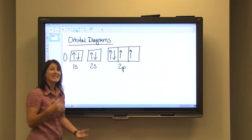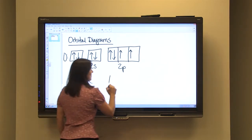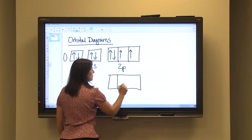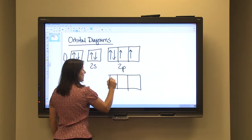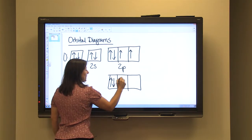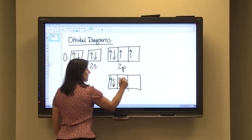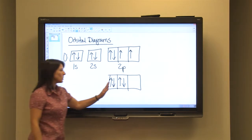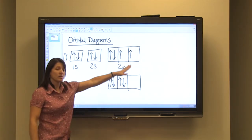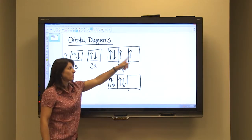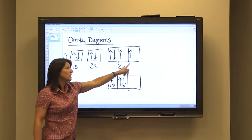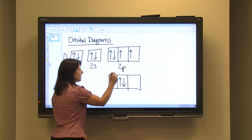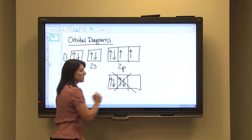What you would not want to do with your 2P sublevel is put a pair in one box, then another pair in a second box, and leave one box empty. You want to spread them out — put one electron in each box before coming back and making a pair. Pairing before filling each orbital individually would be incorrect.